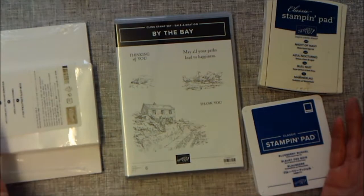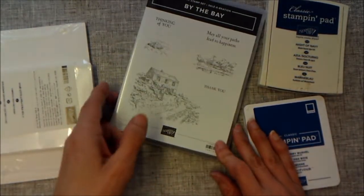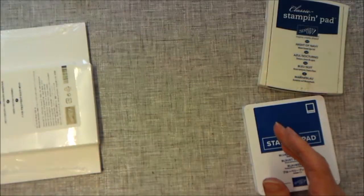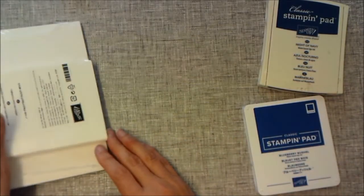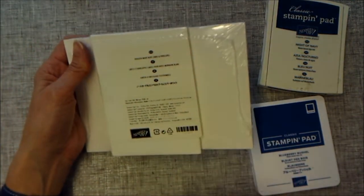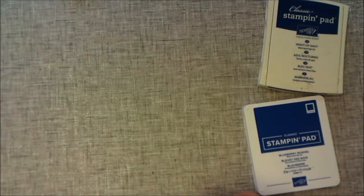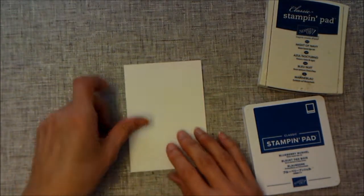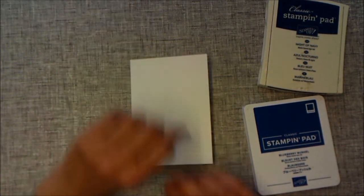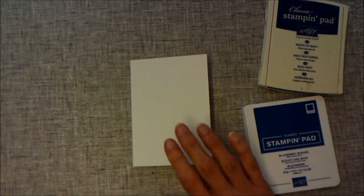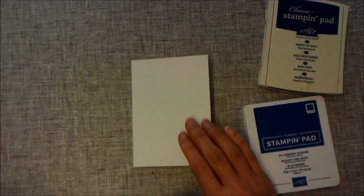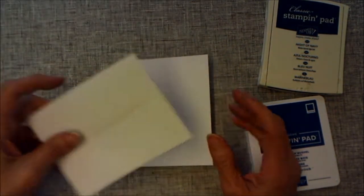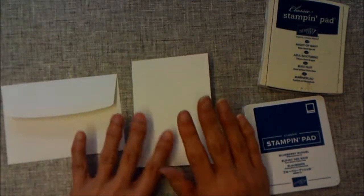I'm going to be using By the Bay—this is the stamp set, one of the Salebration items I'm using today. I'm also going to be using the whisper white note cards and envelopes, which are in the annual catalogue. Here is my card and my envelope. I'm going to be decorating both.